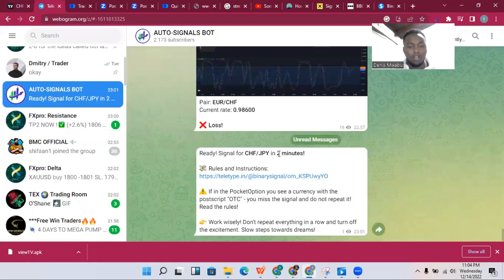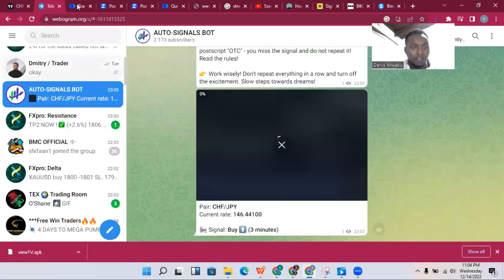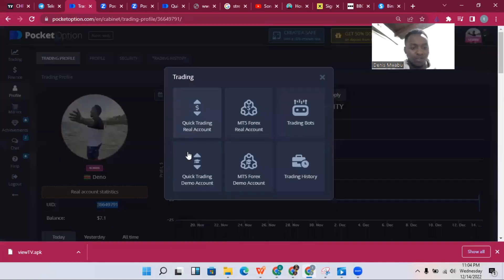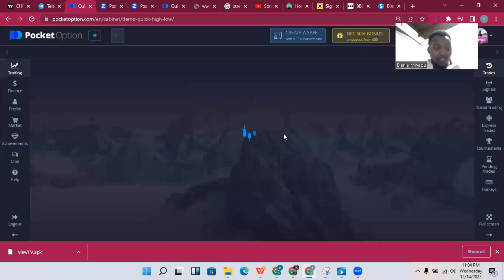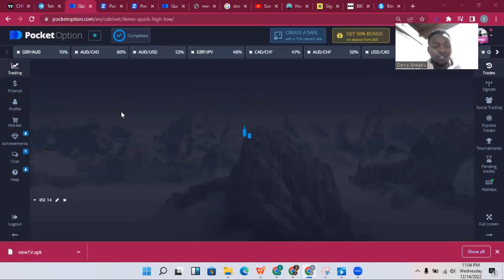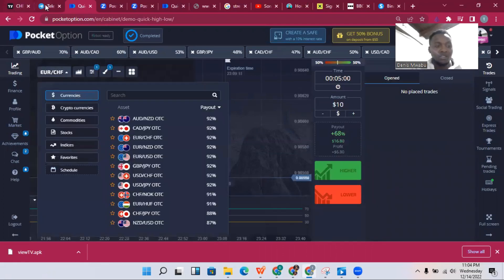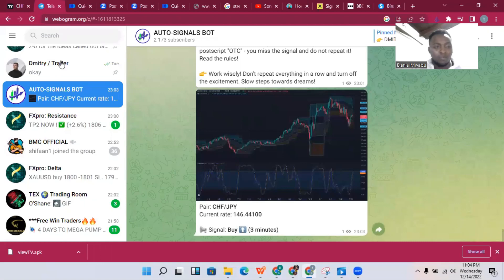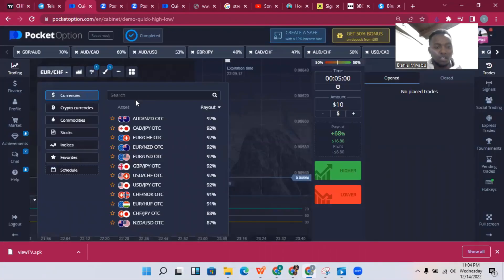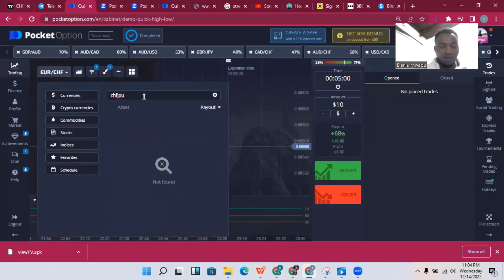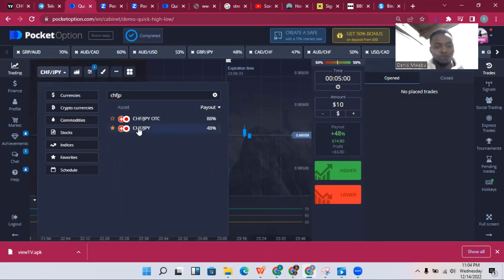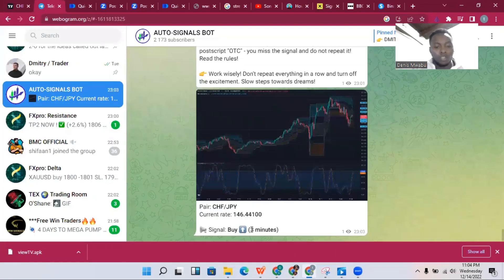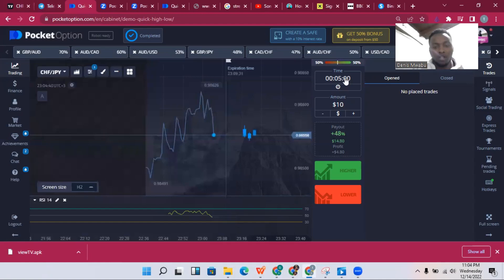The best place to enter this trade would be here as a buy. The bot says CHF/JPY buy, so let's go to the broker. I forgot to set up my broker beforehand, which will delay things a bit. I'll choose the currency CHF/JPY, put in two minutes expiry — we may lose this one since we're entering late, but this is just for demo purposes.